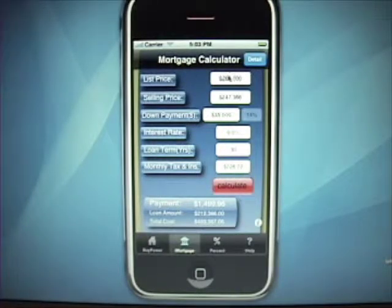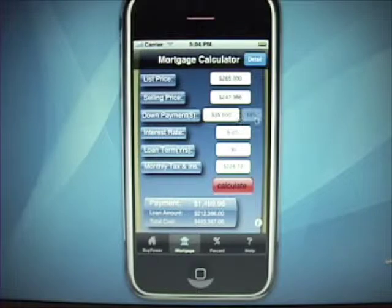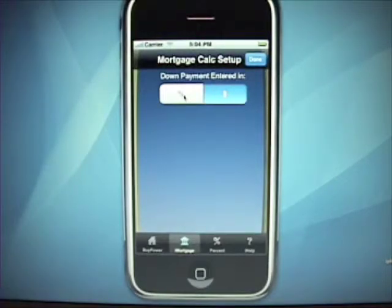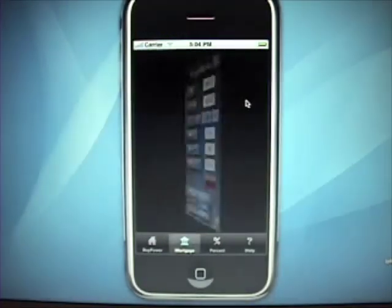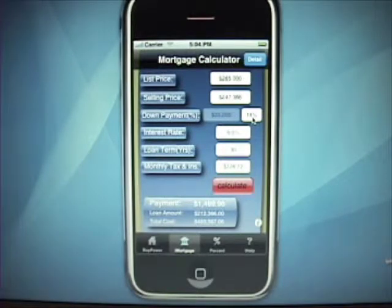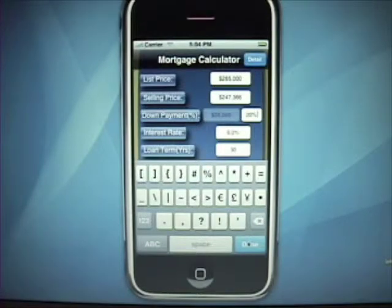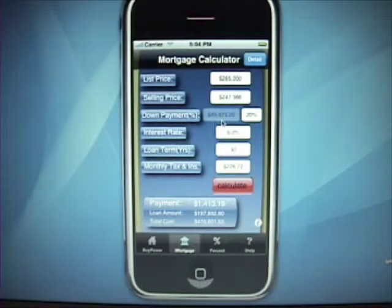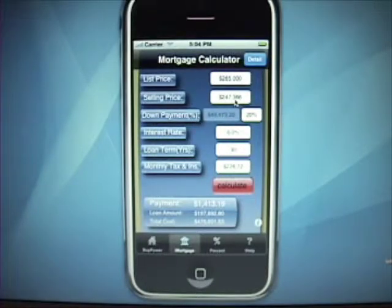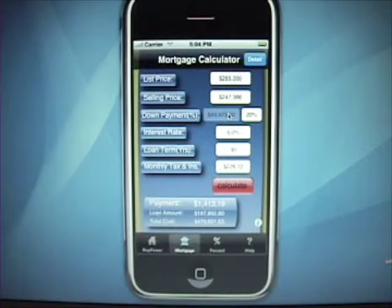It's pretty straightforward. You enter in your list price, your selling price, your down payment. The nice thing is this can be entered in percent or dollars. To configure that, just press the little I in the corner, hit percent, and you can see that now the percentage lights up and the other field is grayed out. If you change this to 20% and press Calculate, the program updates this field based on 20% of the selling price. So if you know you want to put 20% down, you can quickly see how much money that's going to be.